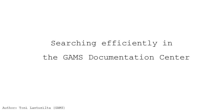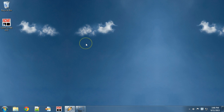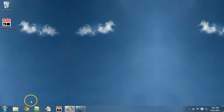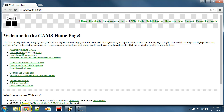Searching efficiently in the GAMS Documentation Center. In this video we will demonstrate some of the functionalities of the GAMS Documentation Center. In order to do this we will use an example where we look for information about optimality.